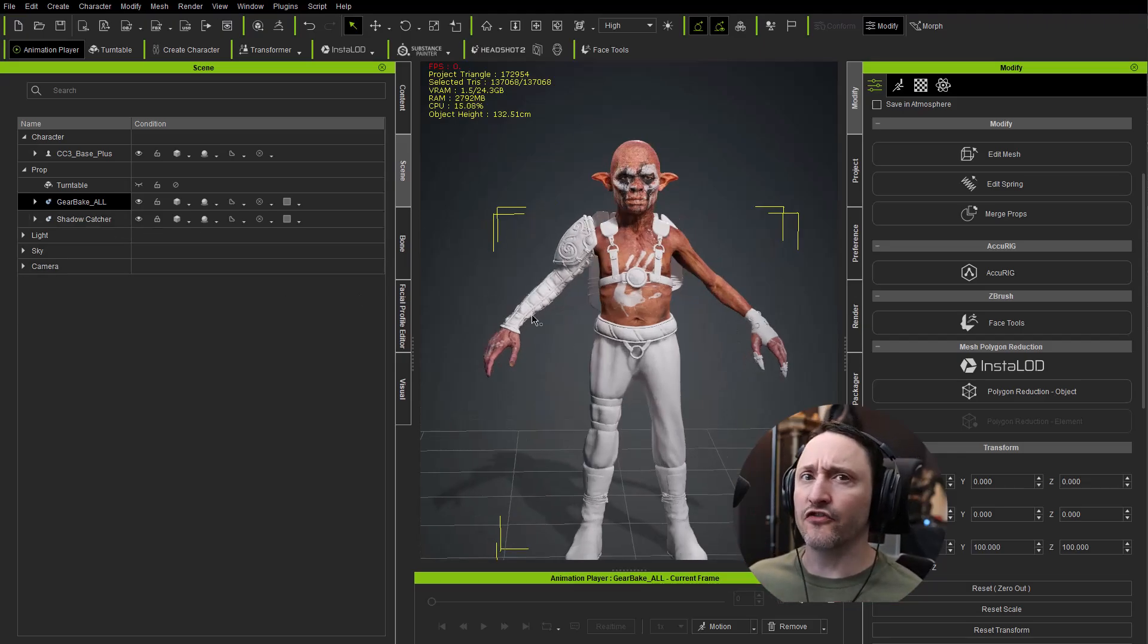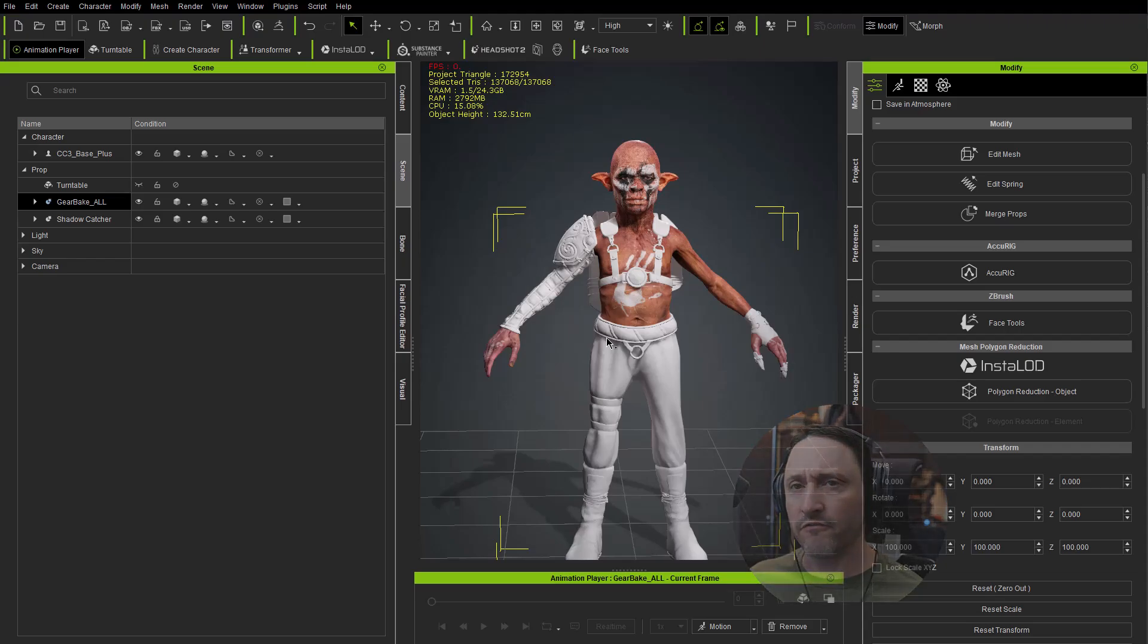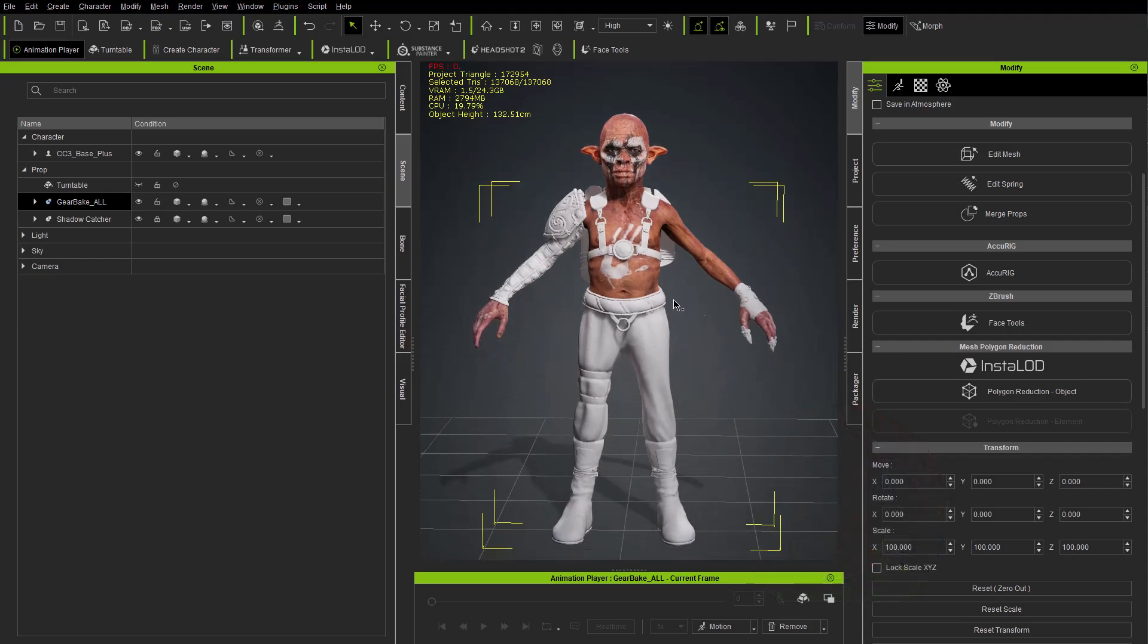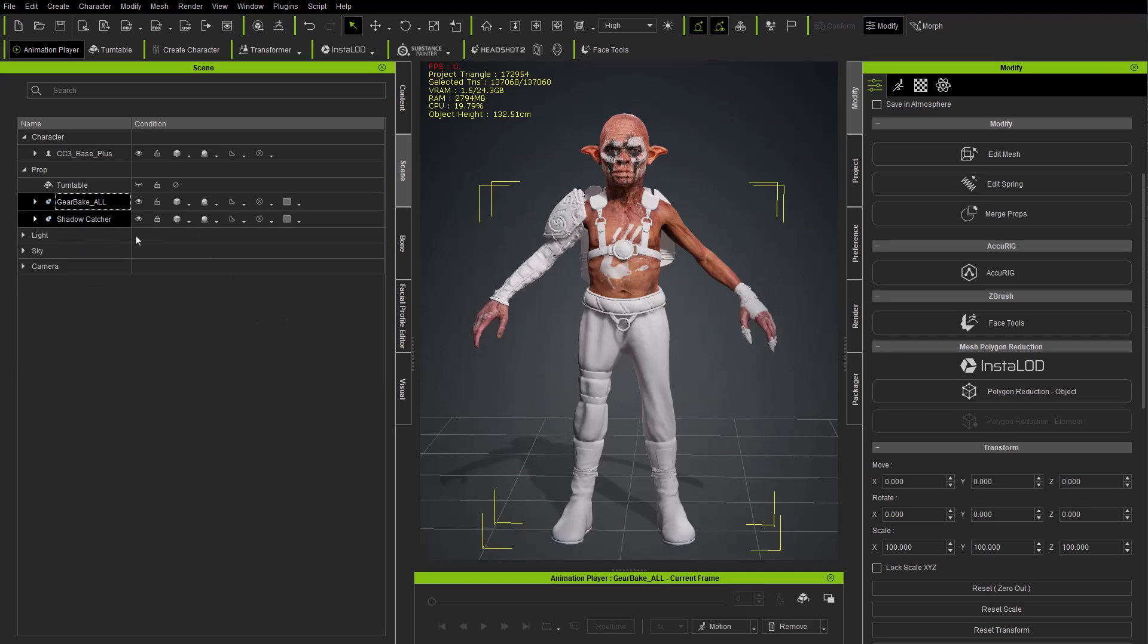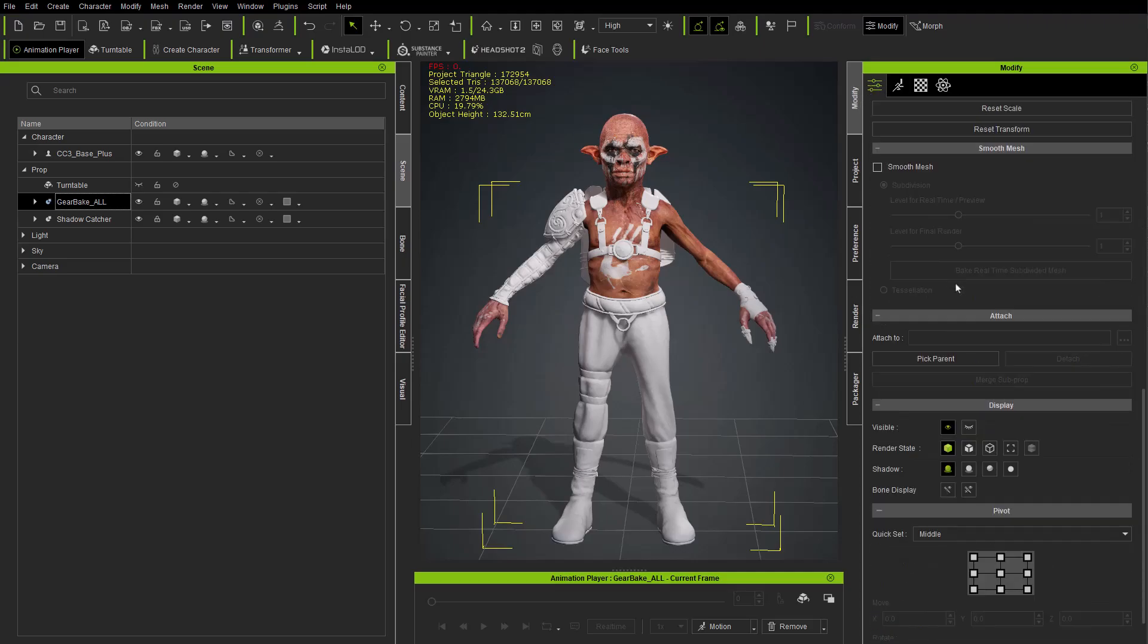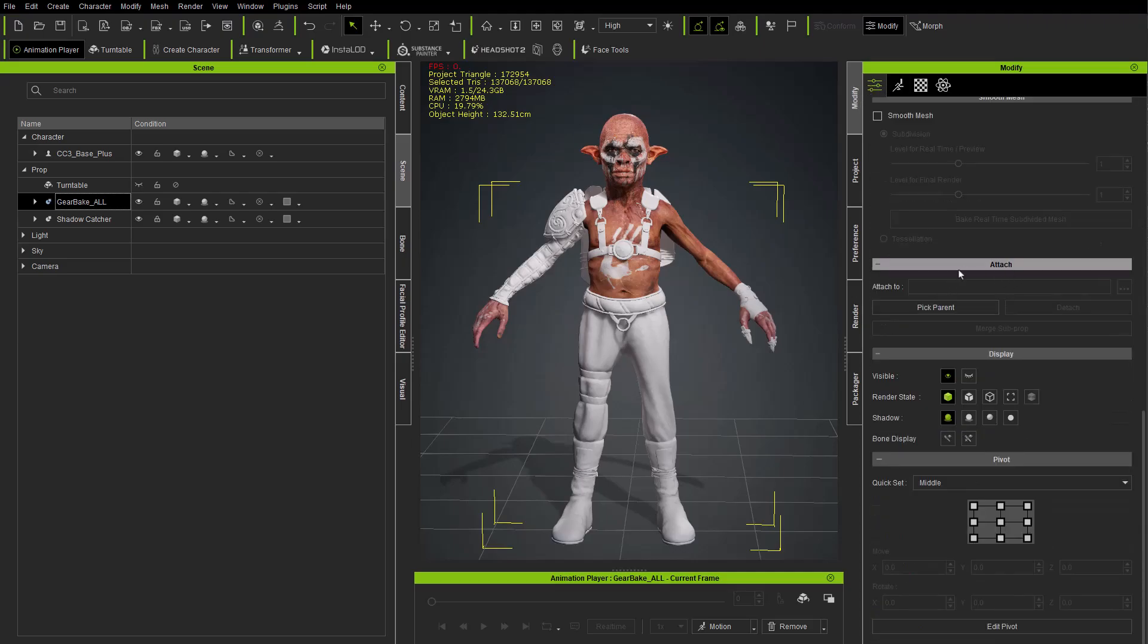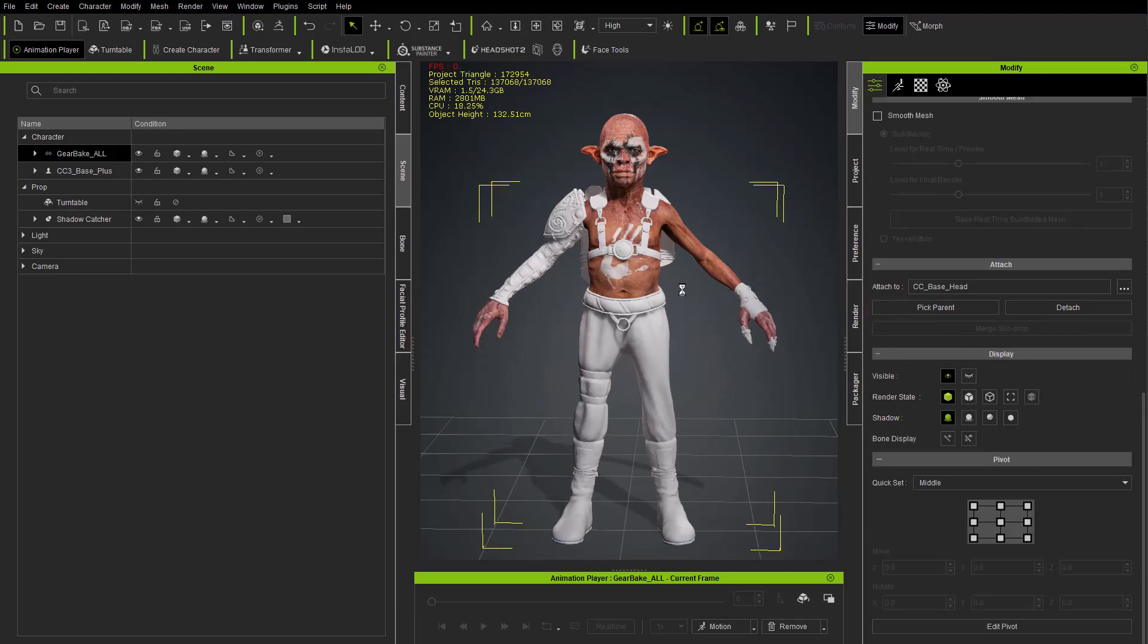Unfortunately they are just props, but we can fix that. So underneath the prop section here we have our gear_bake_all FBX group and in here is all of our meshes. With this very top group node selected, scroll down here in the modify tab until you get to attach, and then say pick parent. I'm just going to click right here in the head area - doesn't matter what bone you pick in this case - and that's going to attach these prop meshes to the head joint and convert it to an accessory.